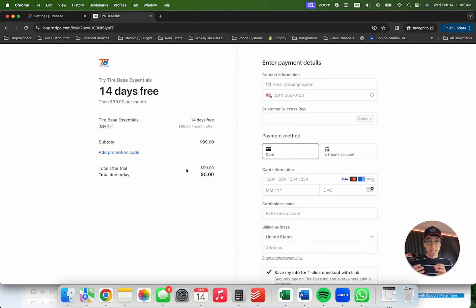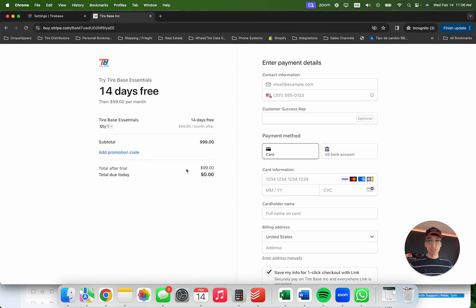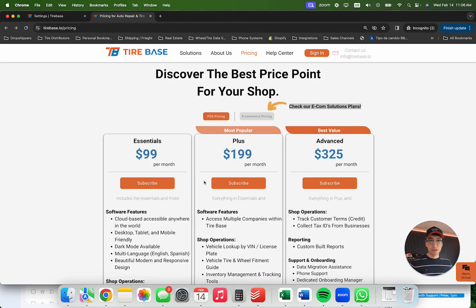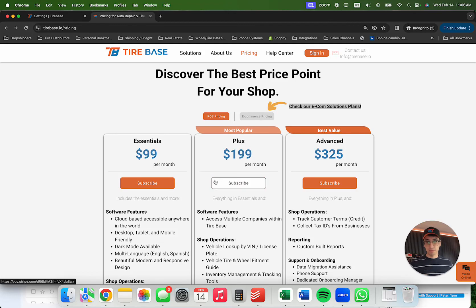Simply click the subscribe button to get 14 days free — available for a limited time. We have a 100% money-back guarantee: if you're not satisfied with the performance of Tirebase, we'll return your money, no questions asked. Once you subscribe, you'll be asked to set a time to onboard, where I'll jump on a call with you and one of our engineers to make sure your license is configured correctly. Thank you so much for watching!